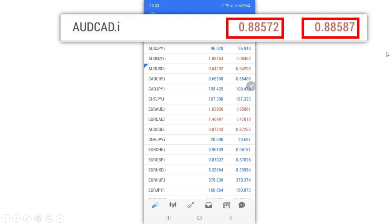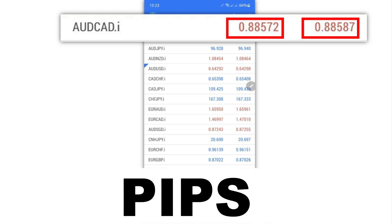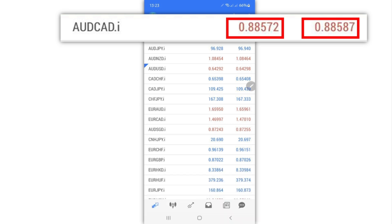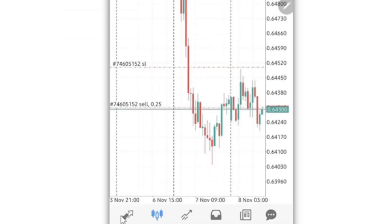The ask price is the lowest price that the broker is willing to let you buy the market at. So that is basically what you get on the Quotes page — the exchange rates for your instruments.